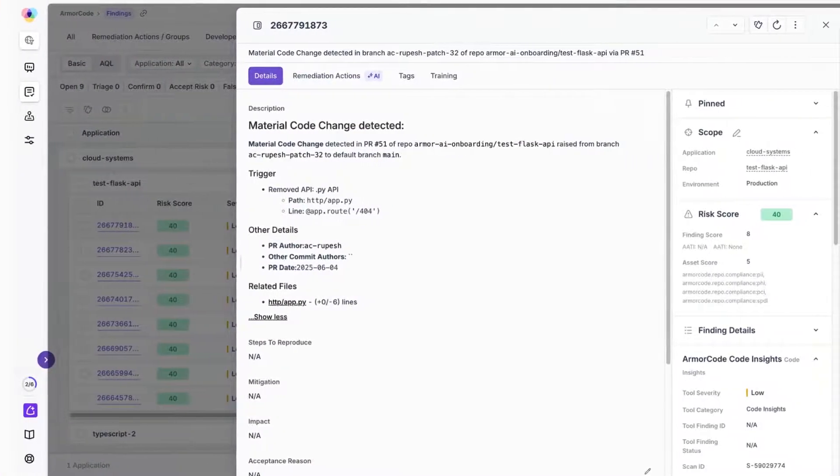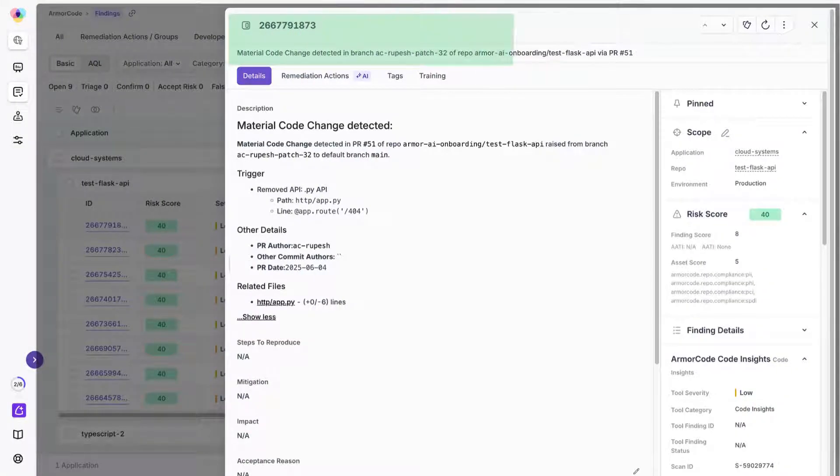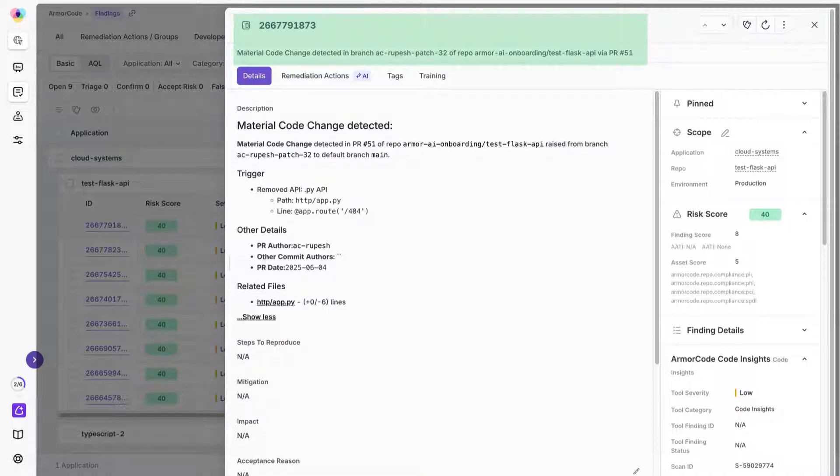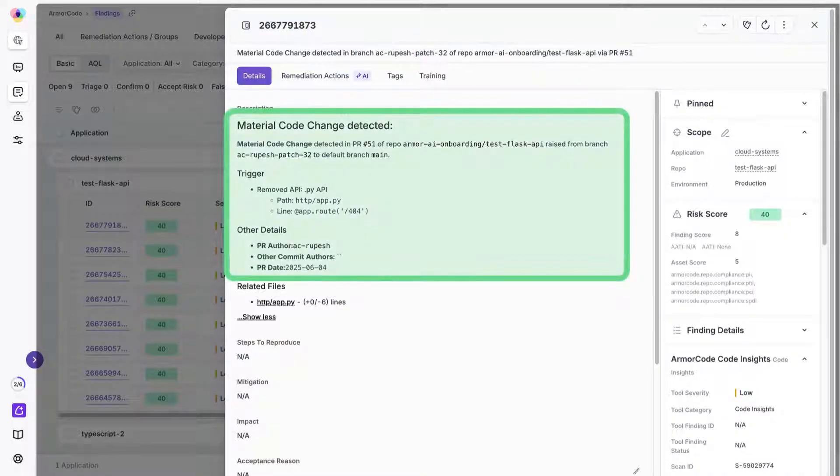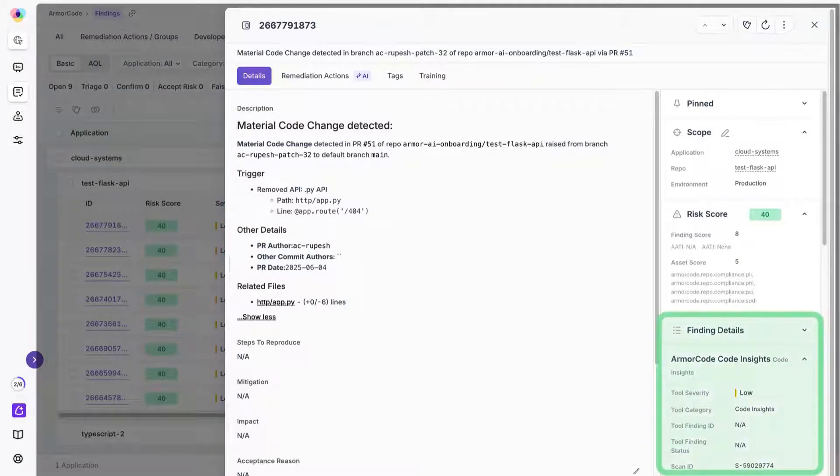Finally, there is our material code change detection. Significant code changes can introduce risks or affect compliance like SOX or PCI. Our AI examines pull requests, identifies these material impacts, and creates findings.